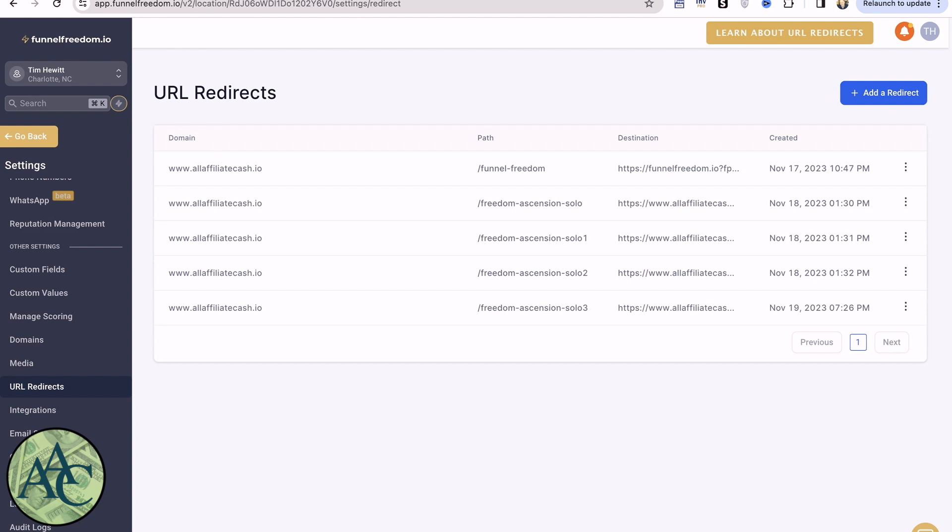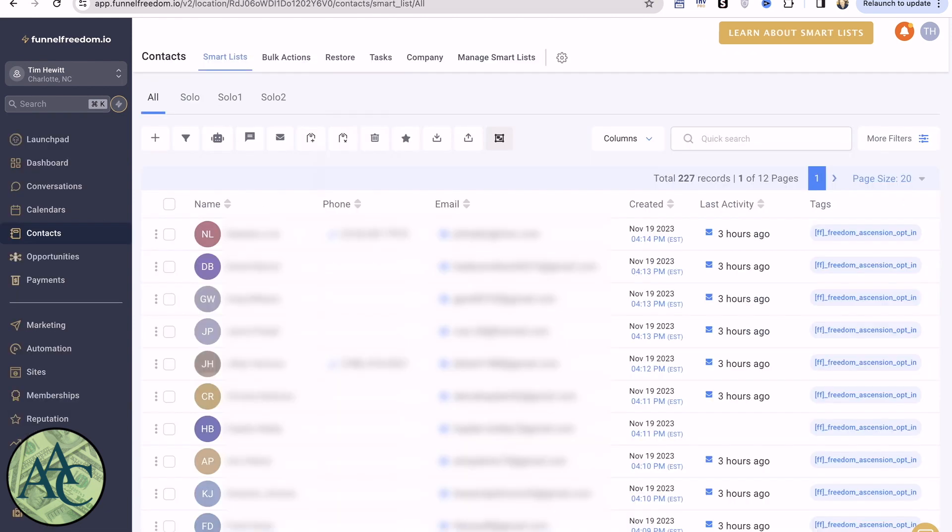Now once we've done that and we've run our solo ads, we want to see where our leads came from. So now we're going to come into our contacts page and we're going to create a new smart list. You notice I have 227 records in here now.